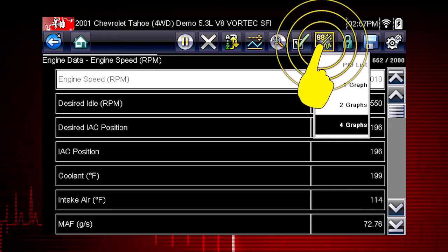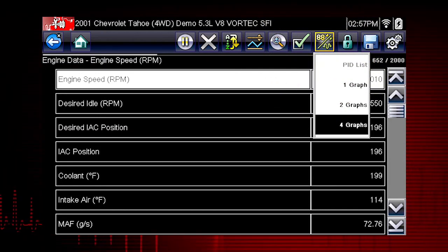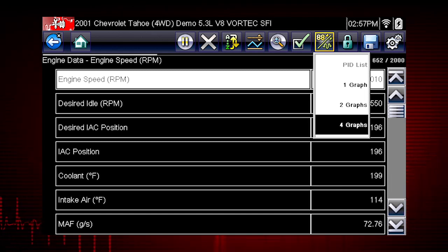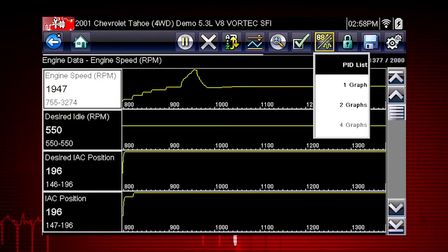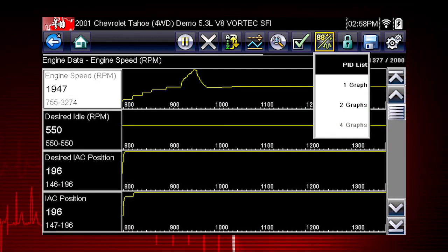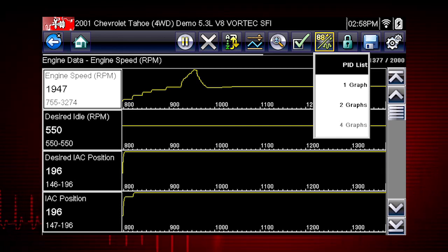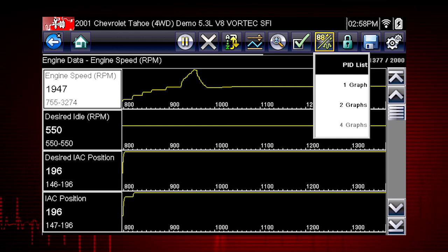The view icon switches the live data viewing mode between a numeric view and a graphing display. From one to four graphs can be displayed on the screen. The graph provides a large number of data points plotted so you can compare events over time, and multiple graphs allow you to view relationships between components.